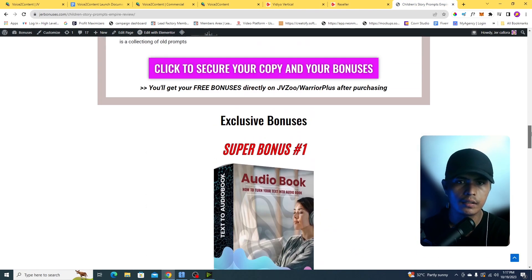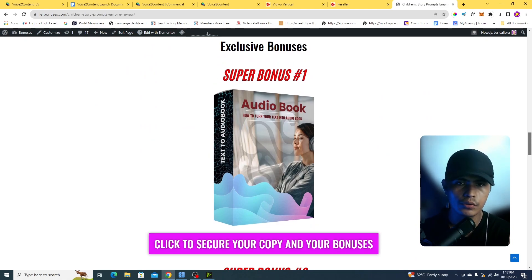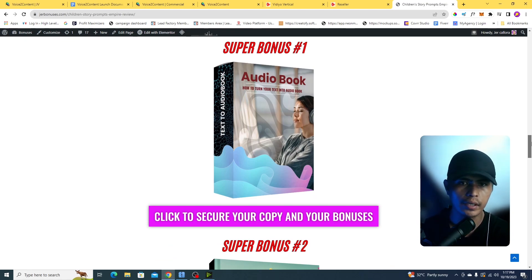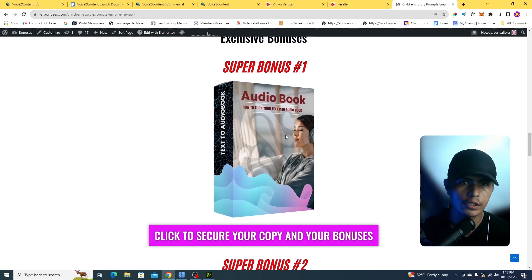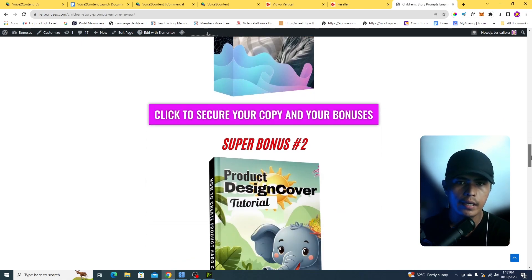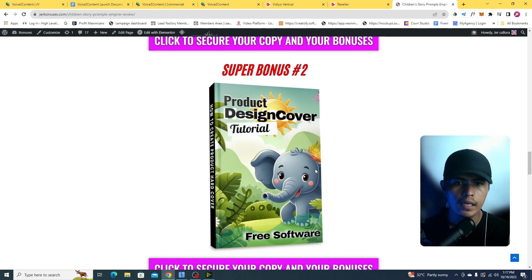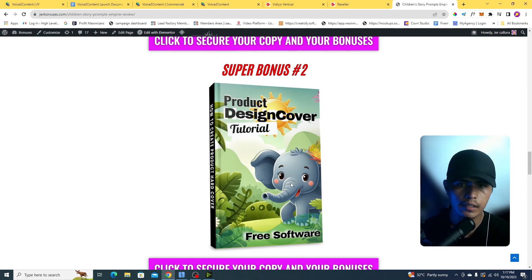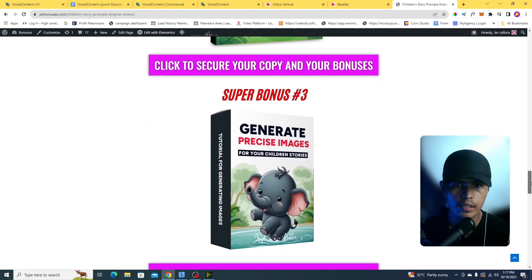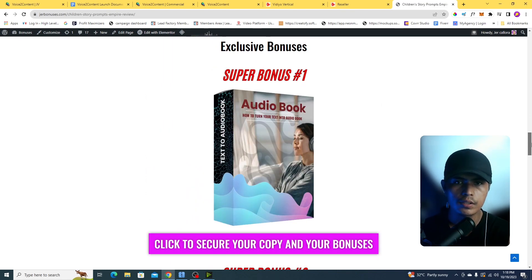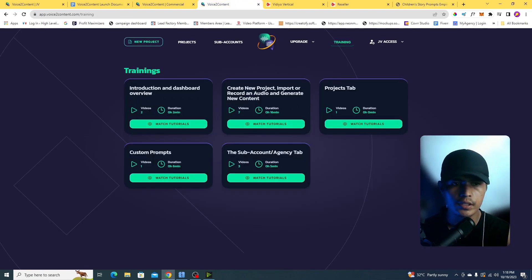My next bonuses include children's story book prompts, how to convert your script into a professional audiobook without hiring voiceover actors or narrators, how to create a product cover using free software I'll give away, and how to generate precise AI images. Those are all of my bonuses for Voice to Content.